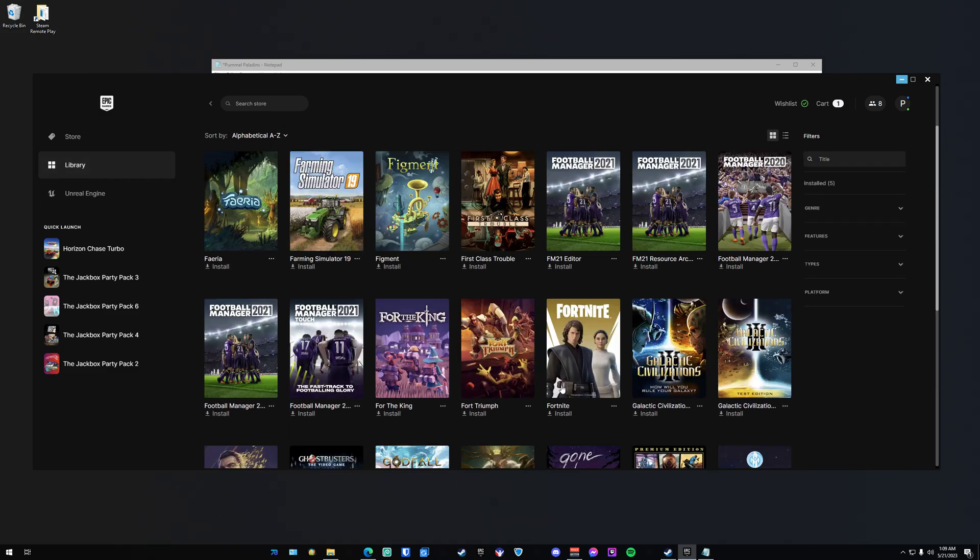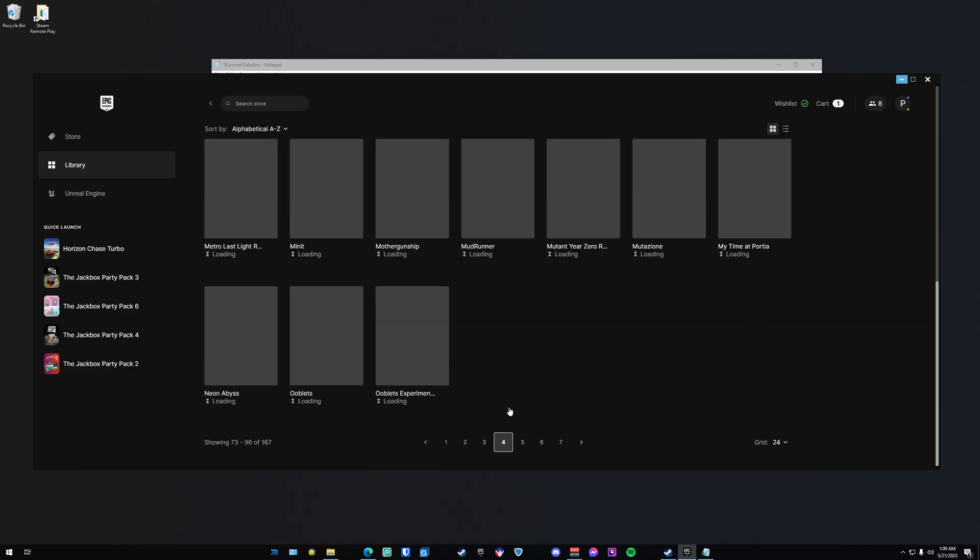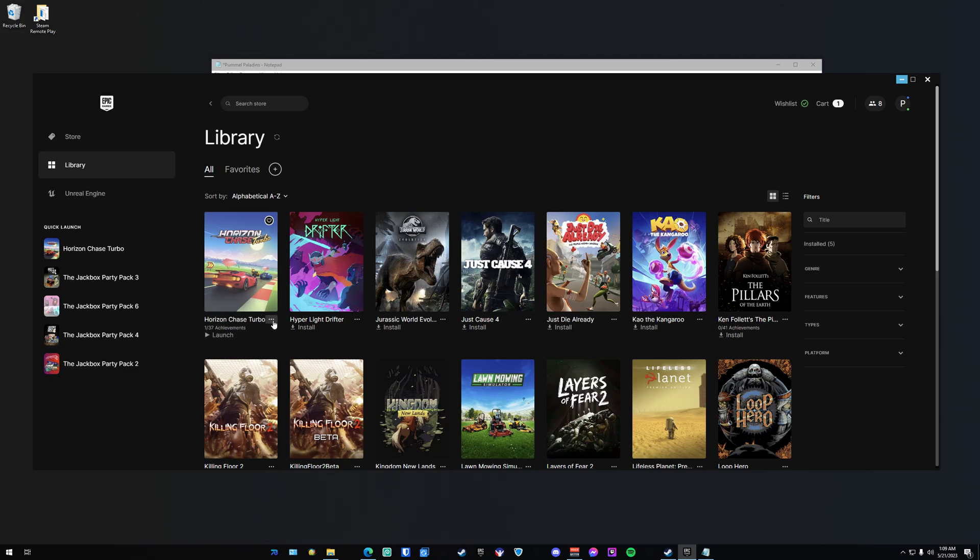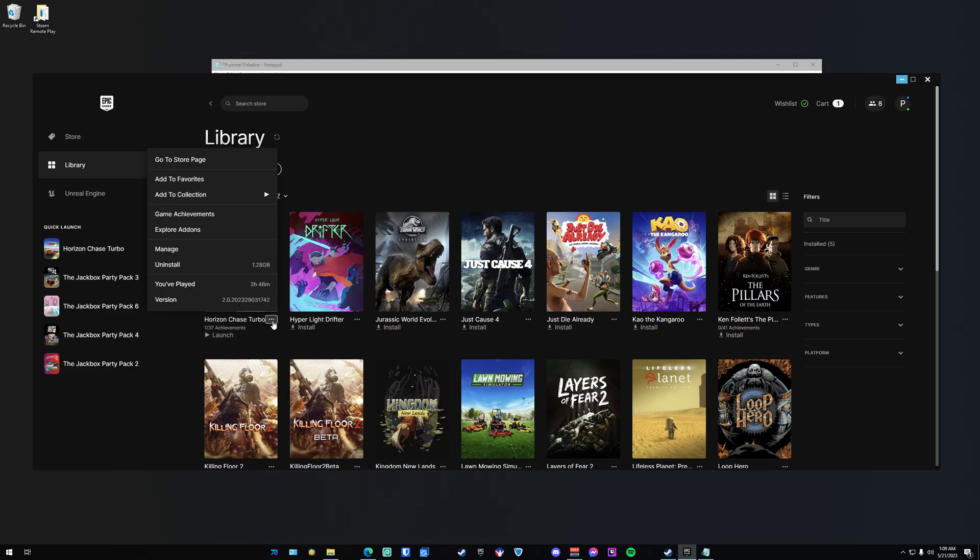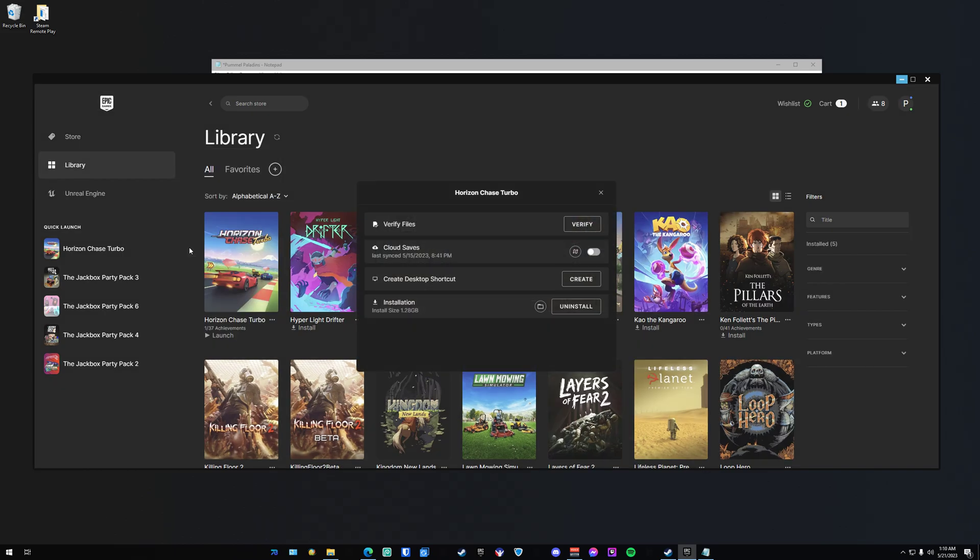I think it's somewhere on page 34. There it is. So install the game. Once you're done installing the game, hit these three little dots, go to Manage, and create a desktop shortcut. You have to do this in order for it to launch properly, and I'll show you why in just a second.